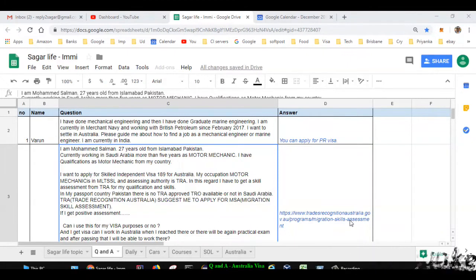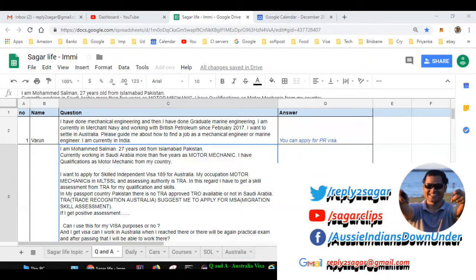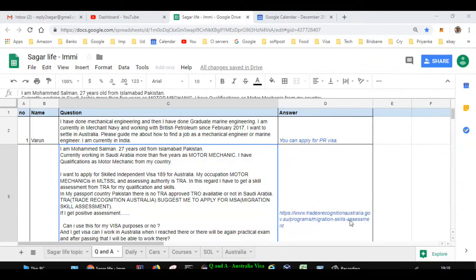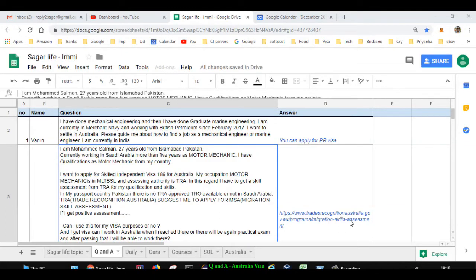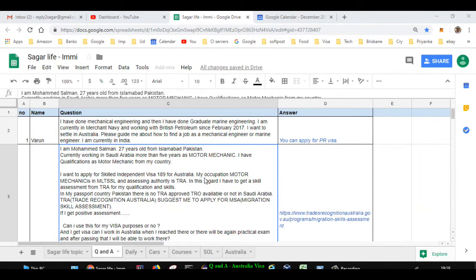In this video, I will be taking some questions asked regarding Australian immigration. The first question is asked by Varun. He's writing, 'I have done mechanical engineering and then graduate marine engineering. I'm currently in Mauritania working with British Petroleum. I want to settle in Australia, please guide me about how to find a job as a mechanical engineer or marine engineer.' If you want to come here and settle in Australia, you can apply for PR visa. Further, you can seek any agent's help.